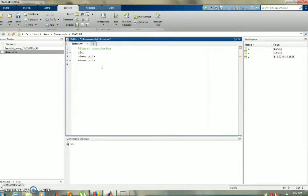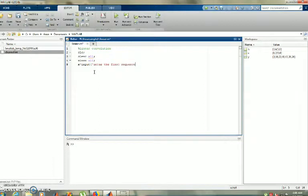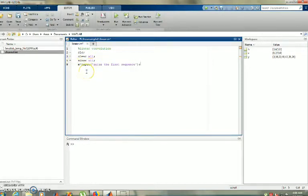I am going to receive two sequences from the user and perform linear convolution of those two sequences. So I am going to take the variables: x equal to input, 'Enter the first sequence'. Similarly, h equal to input, 'Enter the second sequence'. The input values will be stored in x and h.